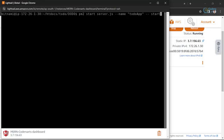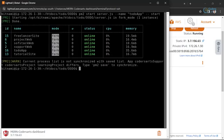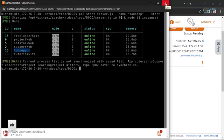This will start our application 'todo-app' for the application which is dodo. If I press enter, you can see we have this todo-app in our pm2 instance as well. Now let me just close this application.